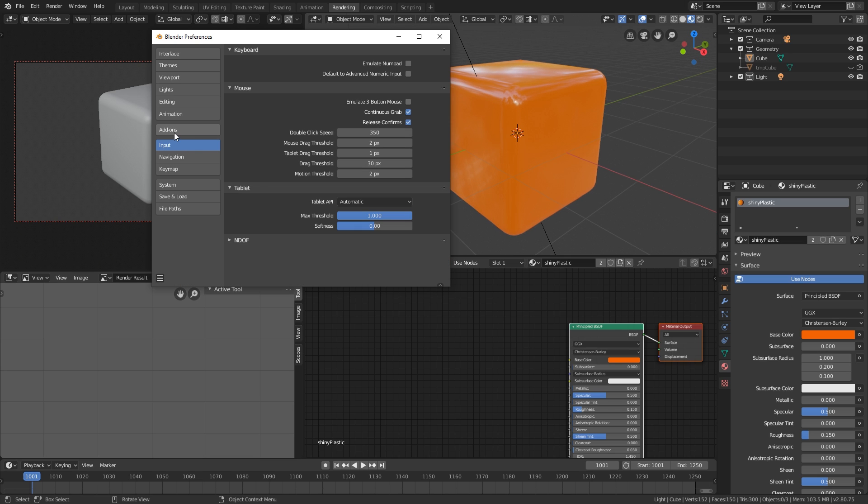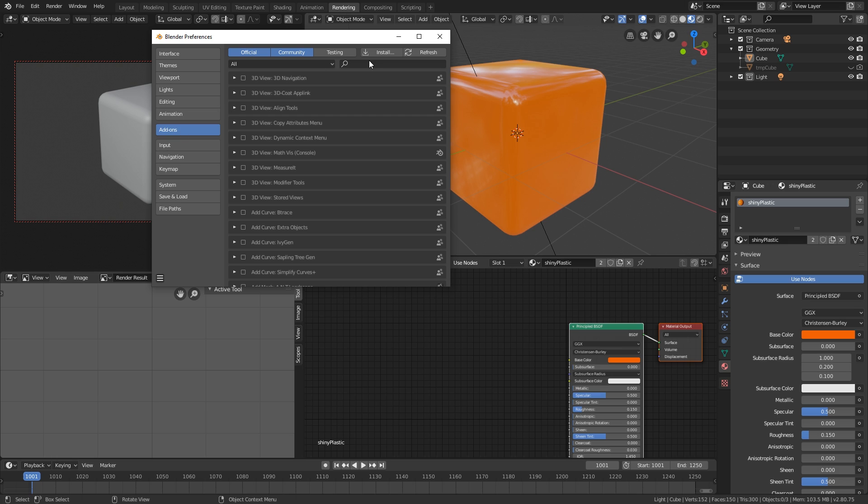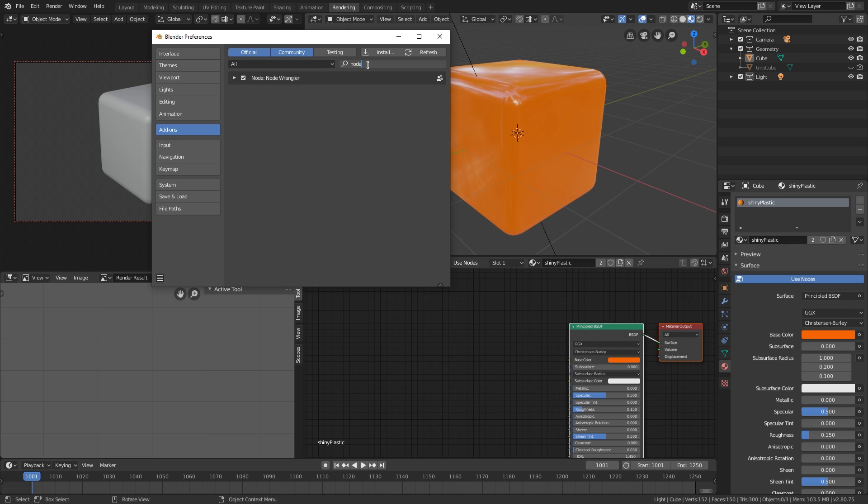And then we're going to enable some add-ons. There are some really powerful add-ons which you basically need in Blender. The first one is the node wrangler. This is going to add a crazy amount of functionality to Blender just to anything to do with nodes. If it's a shader editor or if it's a compositor, whatever it might be.